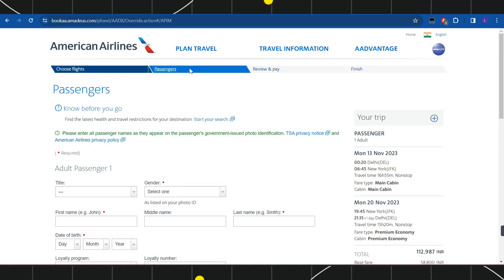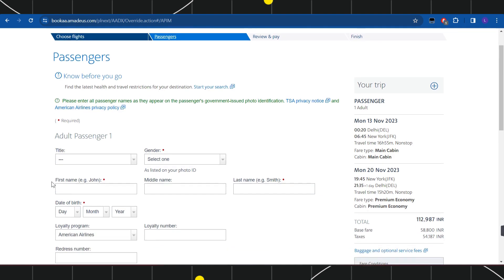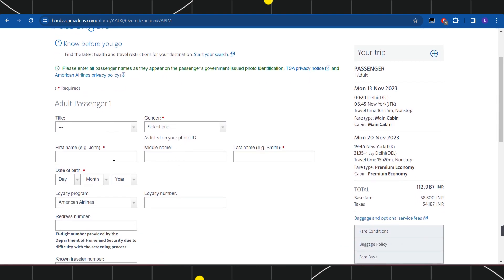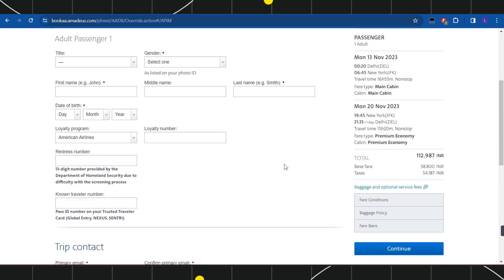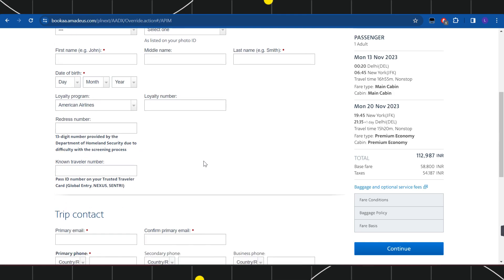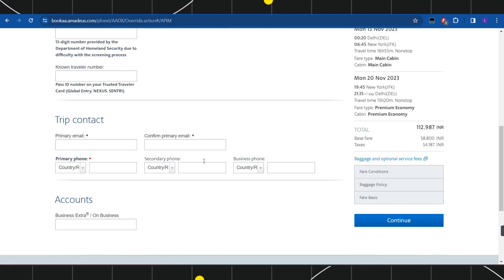After doing so, you will be redirected to the passengers page where you will have to enter your details such as your title, gender, first name, middle name, last name, date of birth, loyalty program, loyalty number, redress number, and known traveler number.